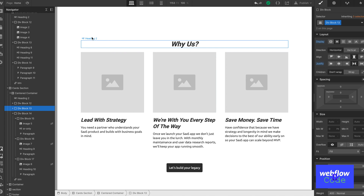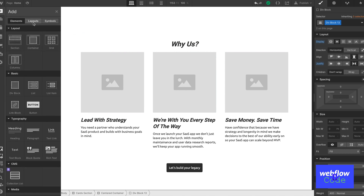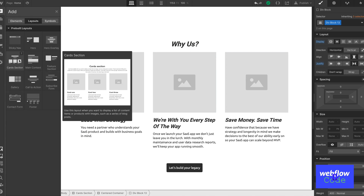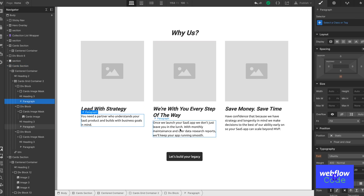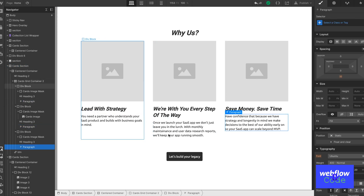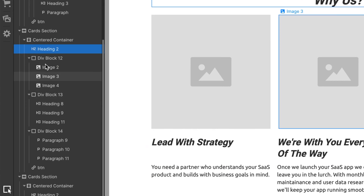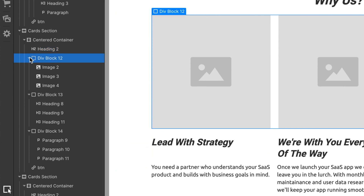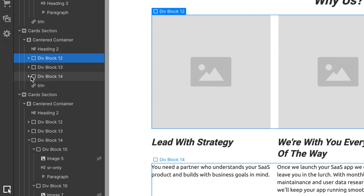So let's take for example this website I've got set up here. I've used the card layout component here. A comment I often get from designers or marketing people is that these paragraphs are all kind of jumbled up on different lines and they want them all to be even. The way we've done this is we've put each row into its own div block.